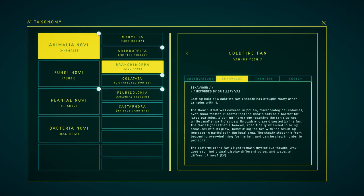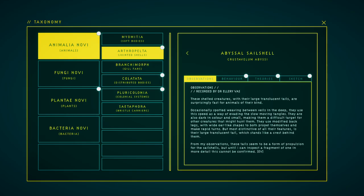Getting hold of a cold-fire fan's sheath has brought many other samples with it. The sheath itself was covered in more microbiological colonies, even fecal matter. It seems that the sheath acts as a barrier for large particles, blocking them from reaching the fan's spines, while small particles pass through and are digested by the fan. The fan's light is then a beacon specifically intending to bring creatures into its glow, benefiting the fan with the resulting waste and particles in the local area. The sheath stops this from becoming overwhelming for the fan, and can be shed in order to protect it. The patterns of the fan's light remain mysterious though. Why does each individual display different pulses and waves at different times?